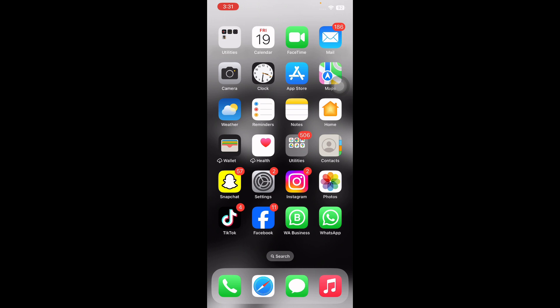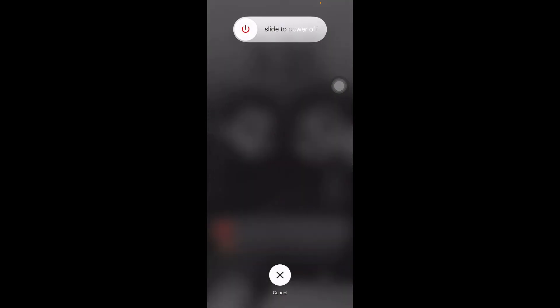The first step is to restart your iPhone. For this, press and quickly release the volume up button, and the same with the down button. Then press the power button and slide to power off. After some time, press the power button until you see the Apple logo on your screen, and you are done.